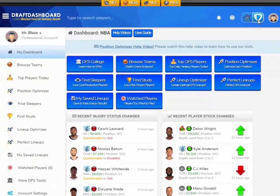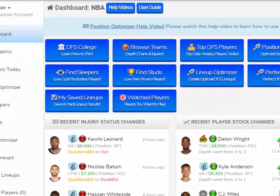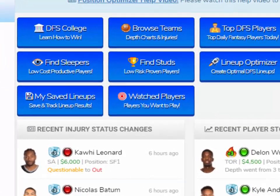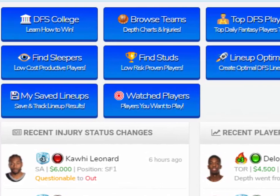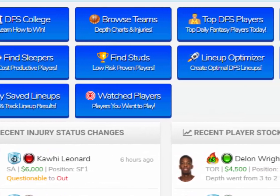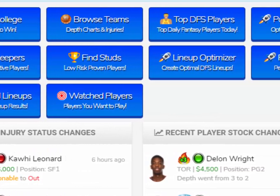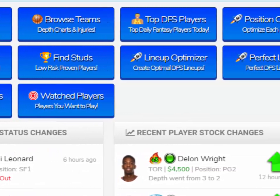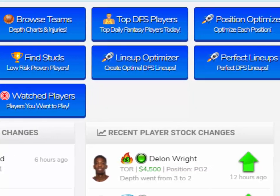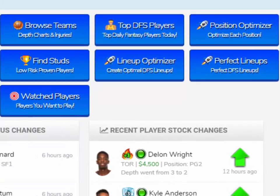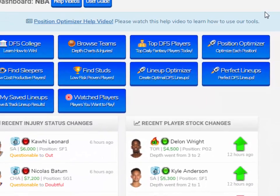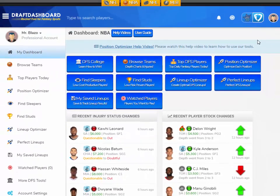This is the Draft Dashboard, which can be overwhelming at first. That's why I want to show you step by step how to use it. You want to use the tools to create a custom player pool — this is a list of players you want to play in your lineups.